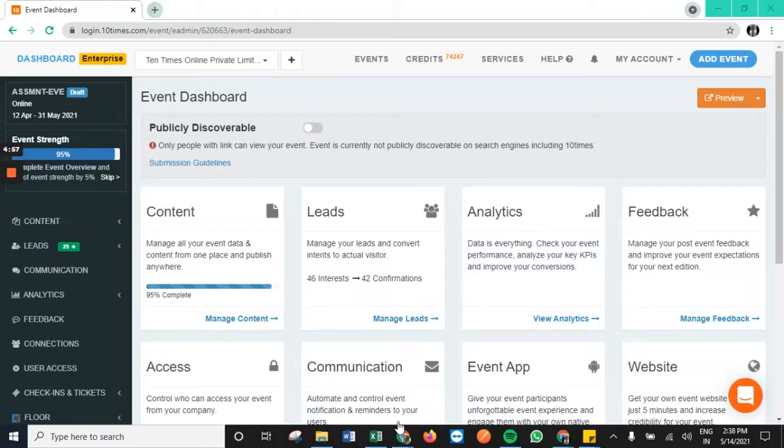Hi, in this particular video, we would be briefly discussing how exactly we can publish the e-site for any particular event.